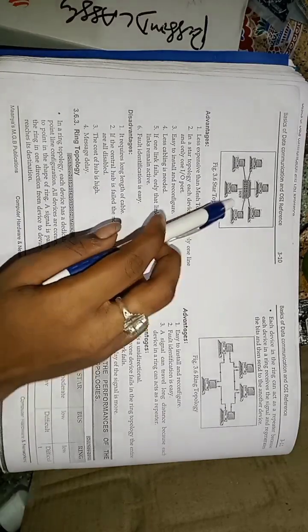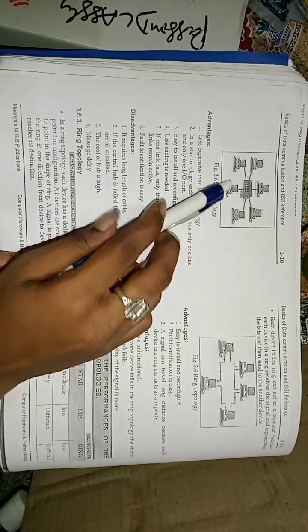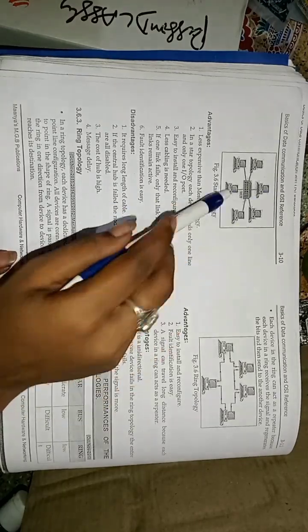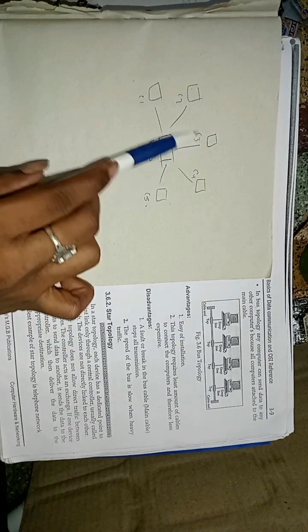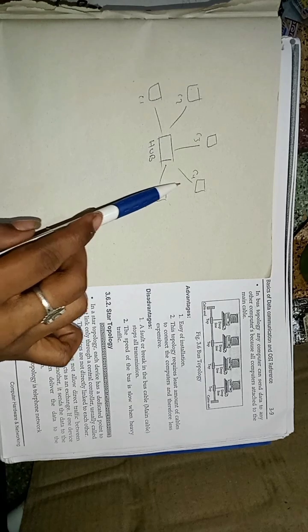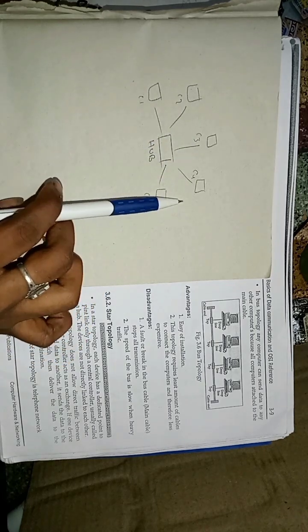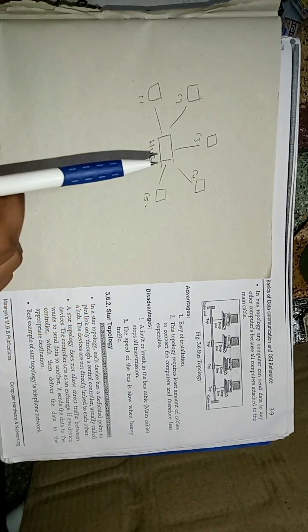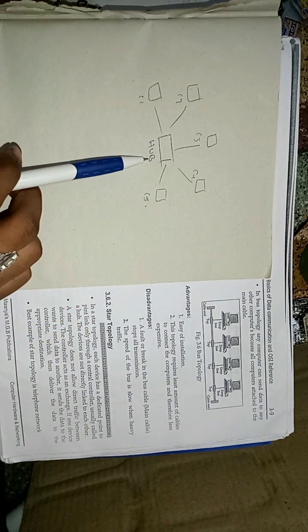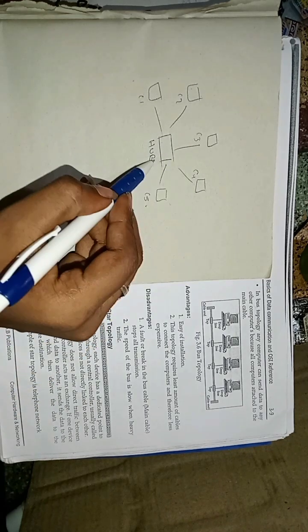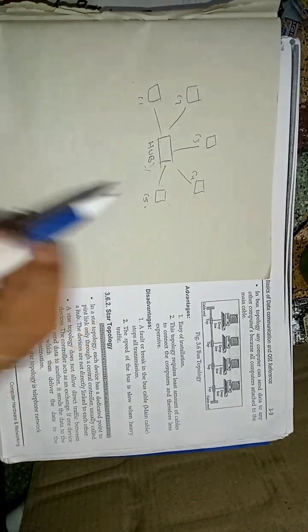Star topology. This is the diagram of the star topology. This is the rough diagram of the star topology. In this star topology, the main thing is the hub. Without hub, this star topology cannot work. In the star topology, each device has dedicated point-to-point link only through central controller. This is the central controller called as hub.